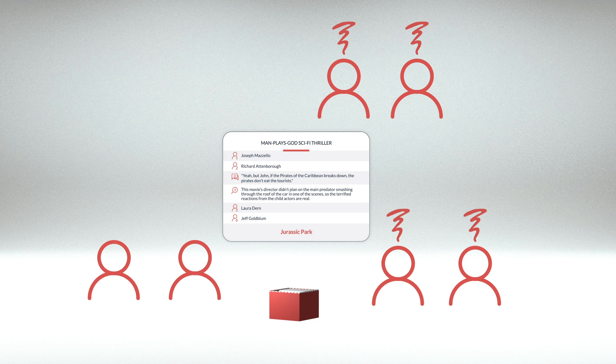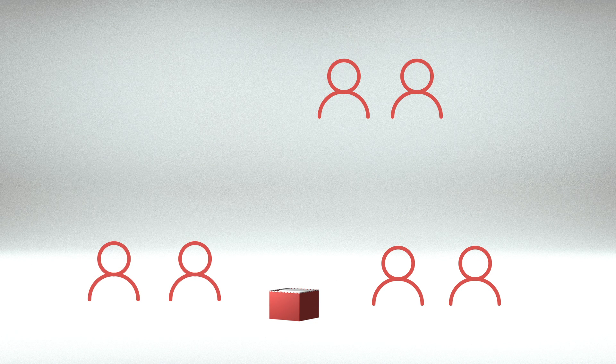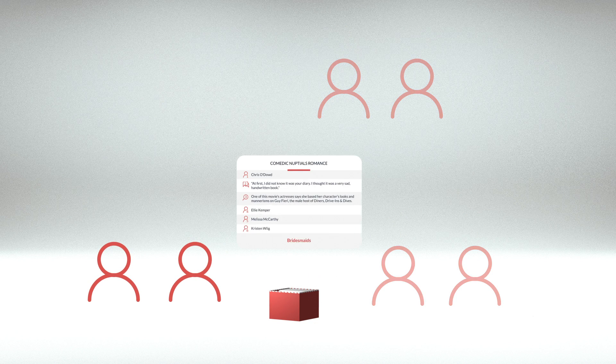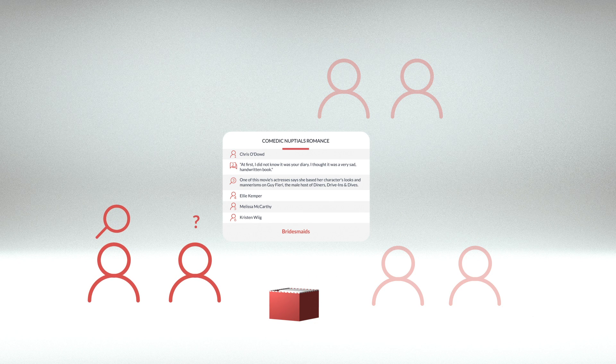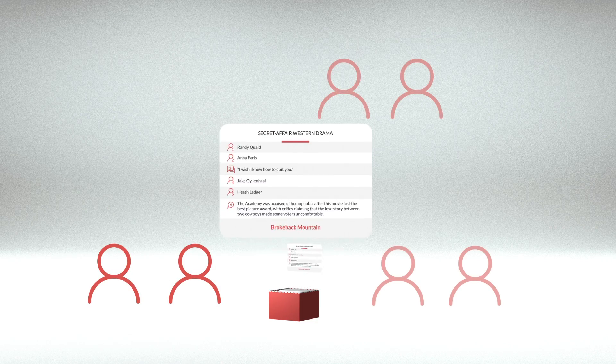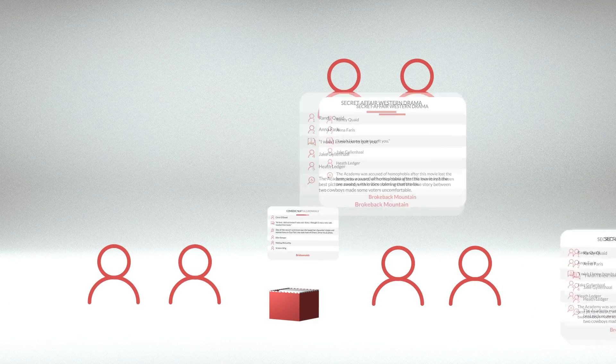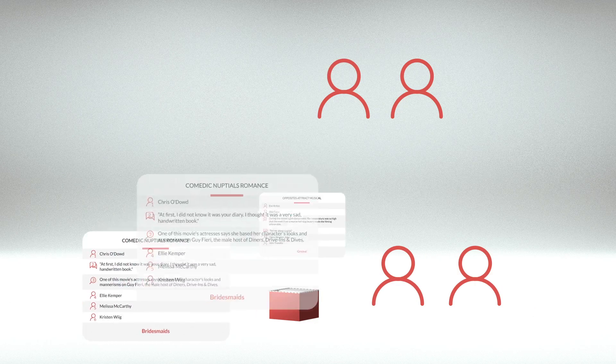The team that guesses right gets the card. Teams that guess wrong will be out until the next round when a new movie card is chosen. After a few rounds, the team with the most cards wins.